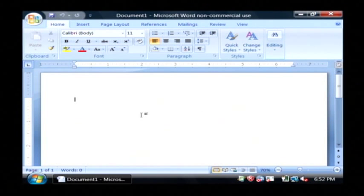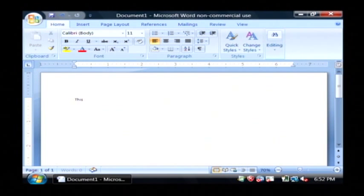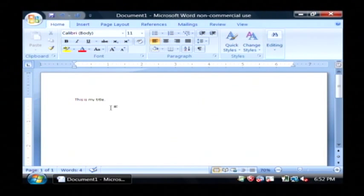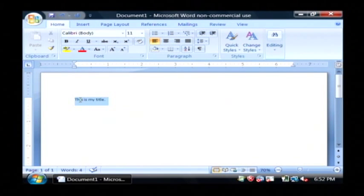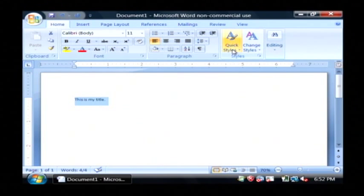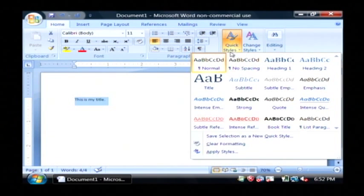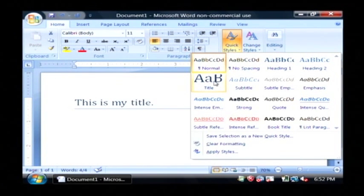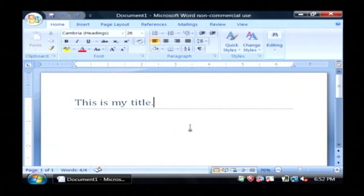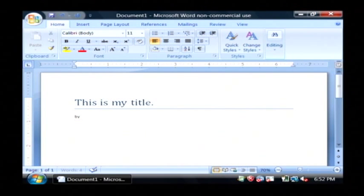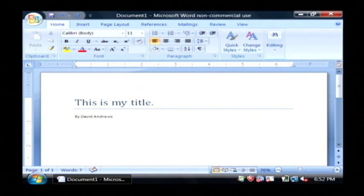I'm just going to type some text here. I'm going to say this is my title. Now, it doesn't really look much like a title, but if we highlight that and click on quick styles here under styles, let's just select title. There as you can see, it looks much more like a title.